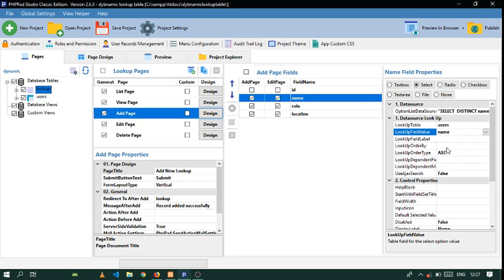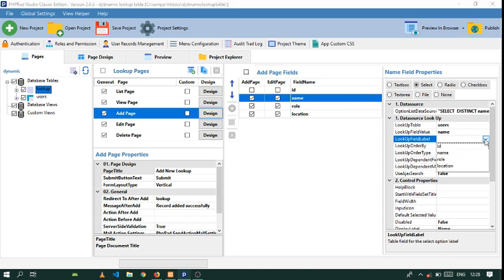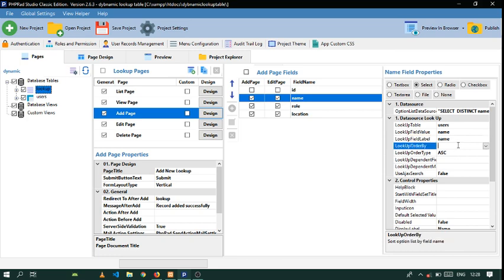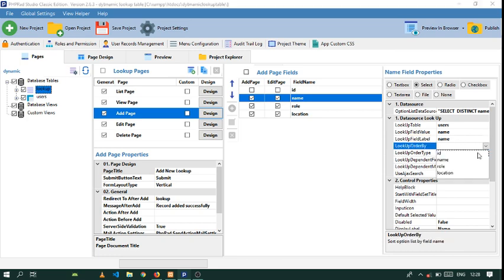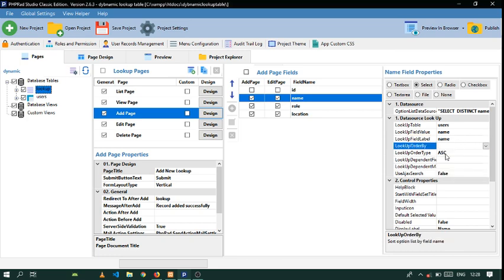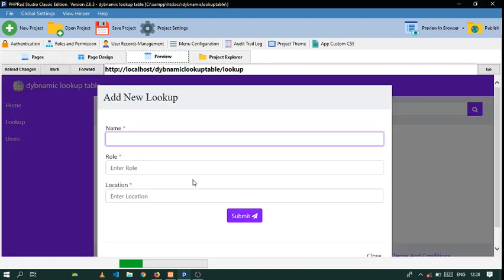On the lookup fields here, you want to select Users, then select Name as the lookup field. The lookup field label is also Name. Order by ID and leave the rest as is, then you can preview that.